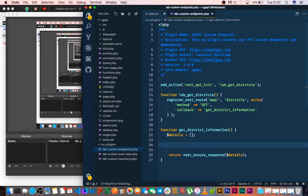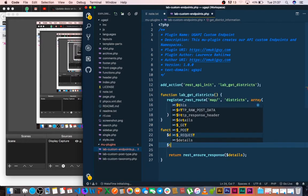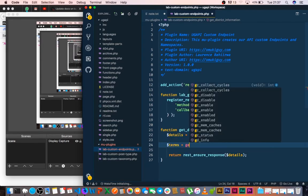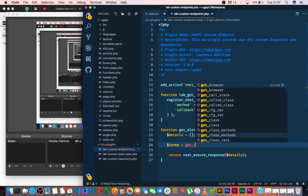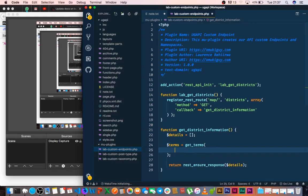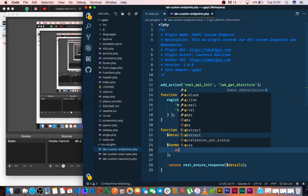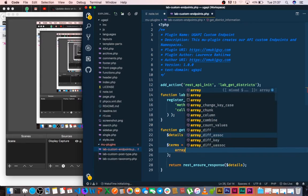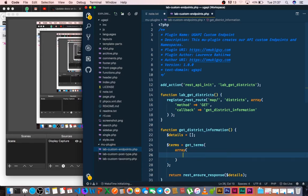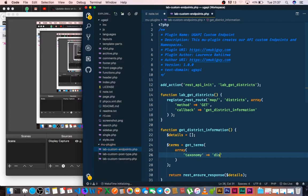What we'll do next is we're going to get our terms, and we'll just set terms is equal to get_terms, which is a default WordPress term method. And this method takes in an argument of, it takes in the arguments, so you first pass in an array.